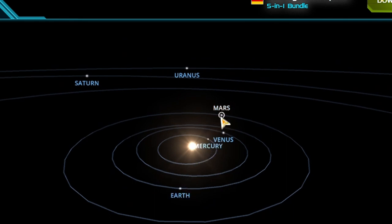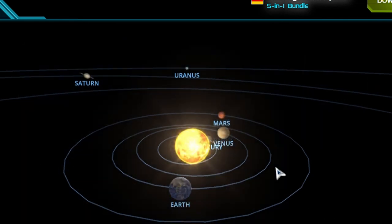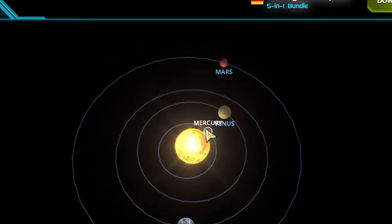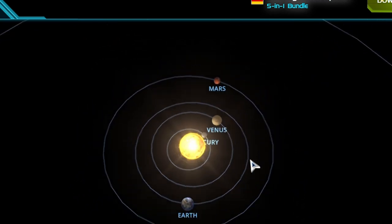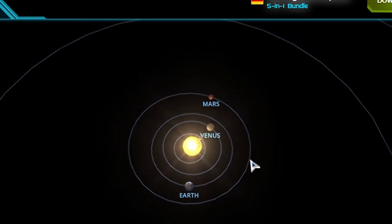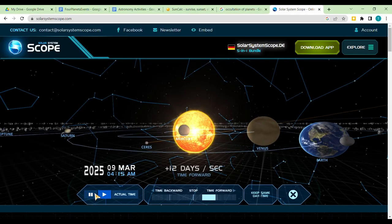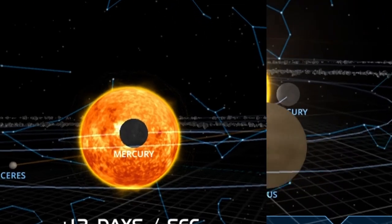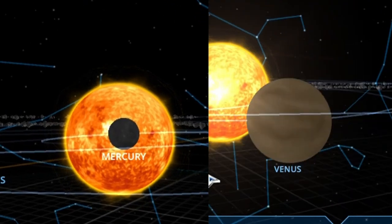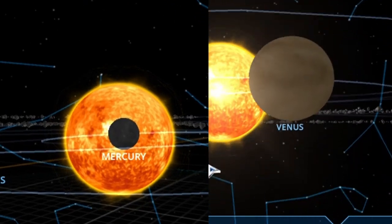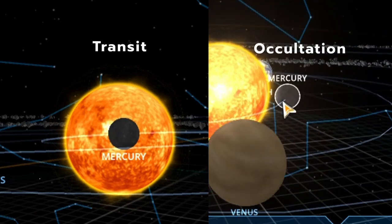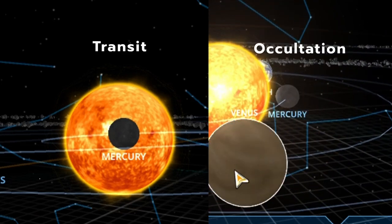Transit and occultation both involve two planets. But what makes these events unique? Transit refers to cases where the nearer object appears smaller than the more distant object. Occultation refers to those cases where the nearer object appears larger and completely hides the more distant object.